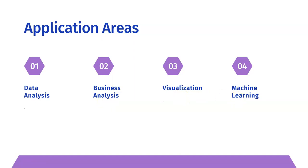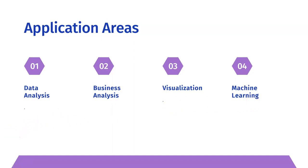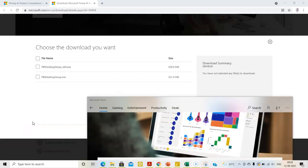Yes, you heard me right. Power BI can be used not just for data analysis but also for advanced techniques like machine learning.